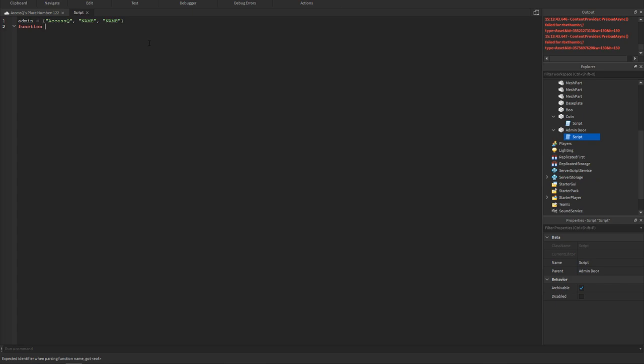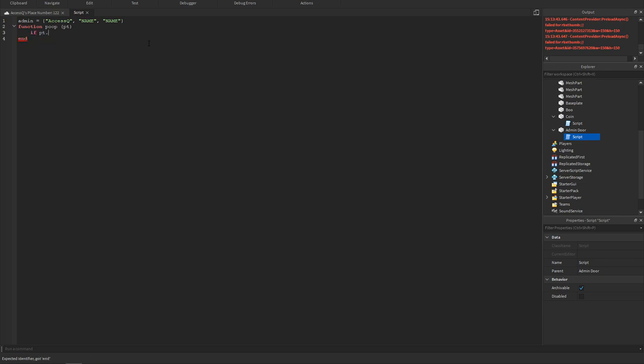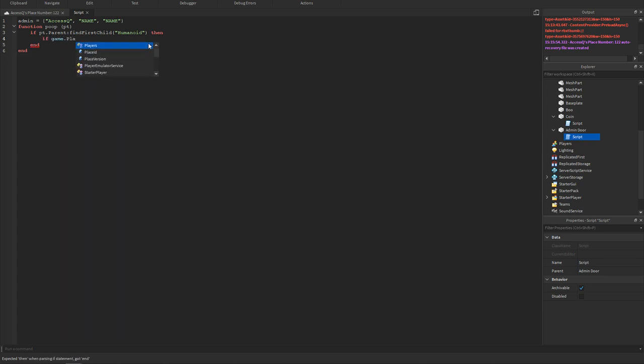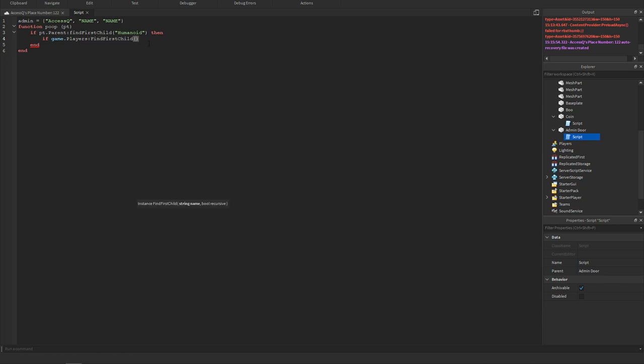Next we're gonna add a function poop pt. Then we could do if pt dot parent, if pt dot parent finds first child then we could get the humanoid.